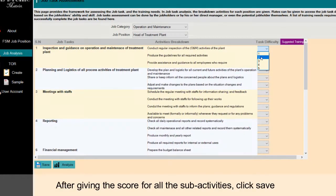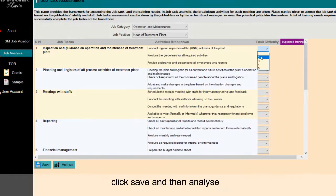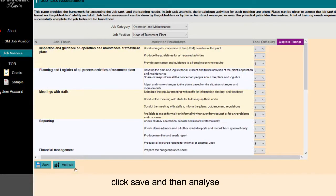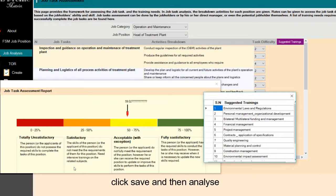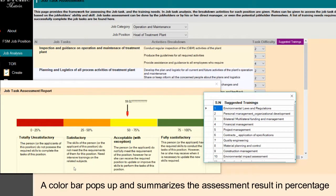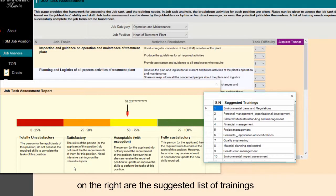After giving the score for all the sub-activities, click Save, and then Analyze. A color bar pops up and summarizes the assessment results in percentage. On the right are the suggested list of trainings.